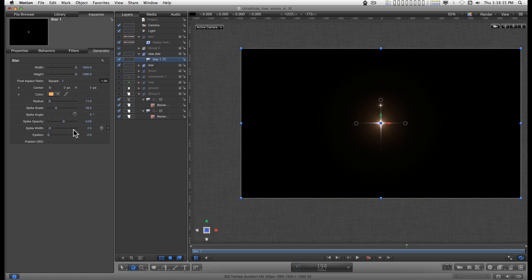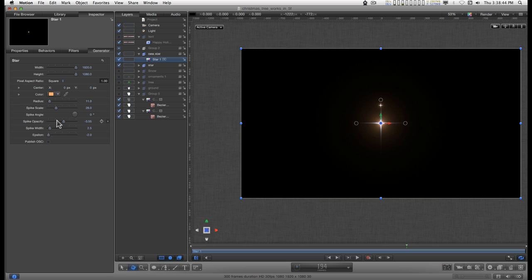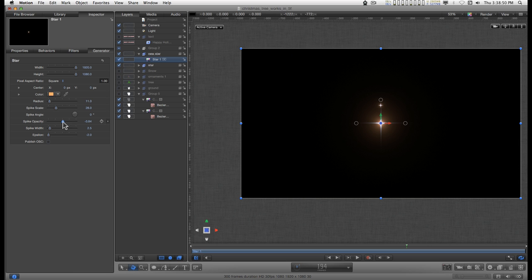Now there's a couple of things you can do with this. There's this epsilon control, and you can do something with the opacity like this. So pick whichever one you want. Let's try the opacity. I didn't do this for mine, but let's turn off the original.